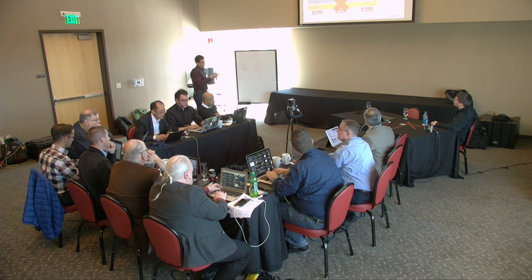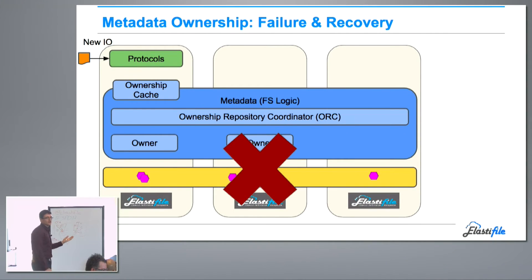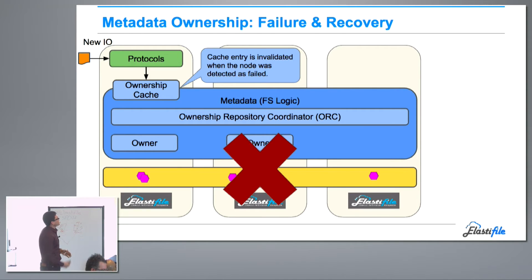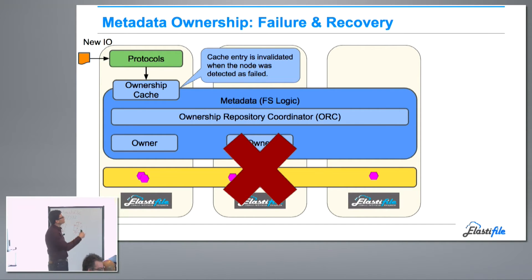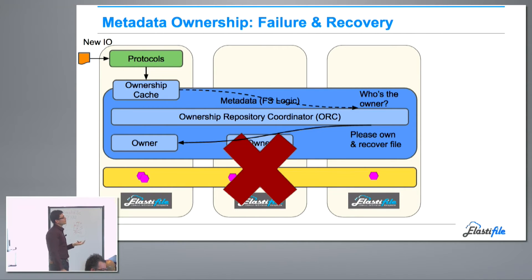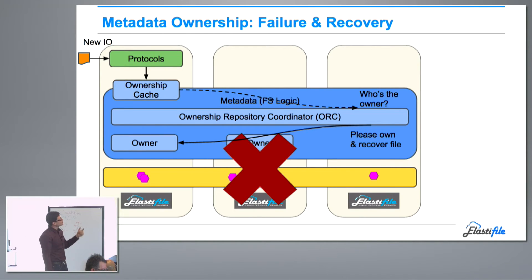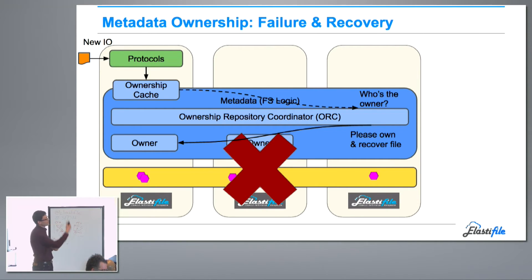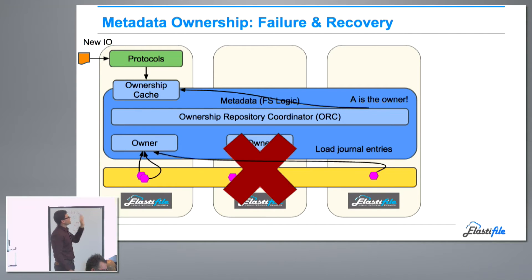When the owner node fails, a new operation arrives on the same file. As part of fencing the failed node out, the other nodes learn about the failure, so entries in the cache are invalidated. We go and ask the ORC service again who's the owner. The ORC knows this file was owned by someone who has failed, so it requires recovery. It will tell some owner service to take ownership and recover the file, trying to co-locate it — telling node A that it's the new owner and needs to recover.